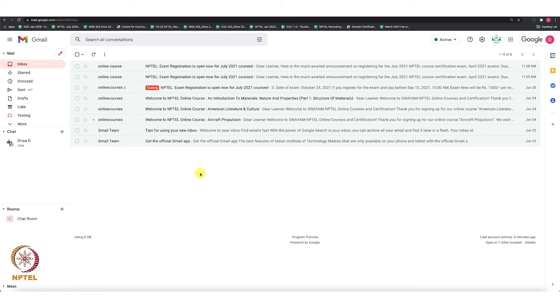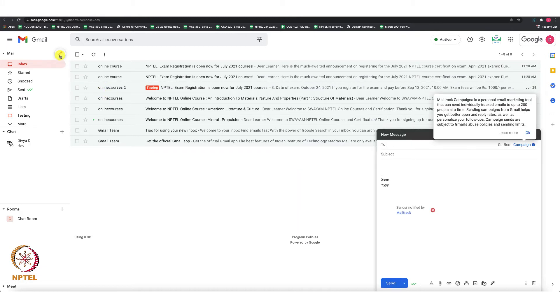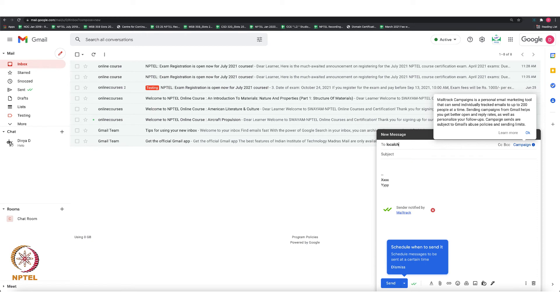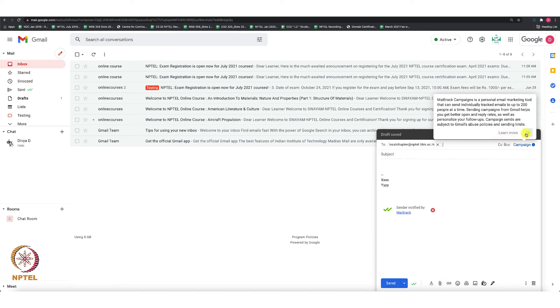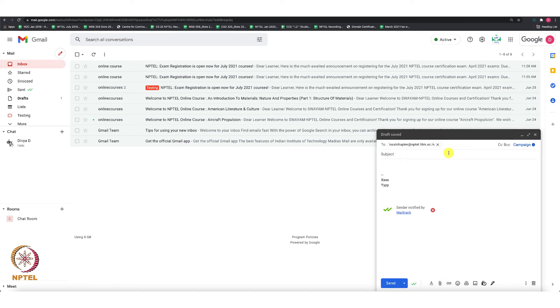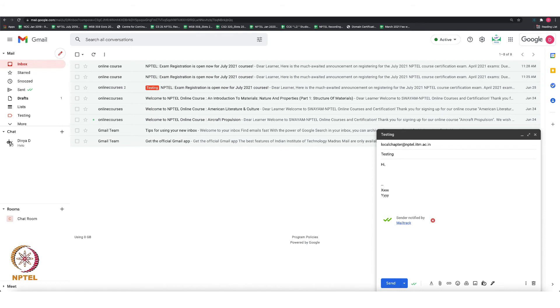Click on Compose, give the recipient email ID, some subject and email body, and click on the Send option.